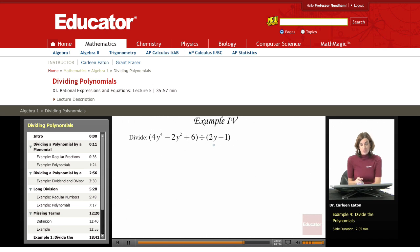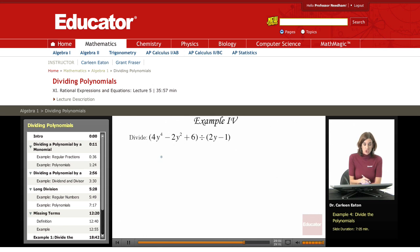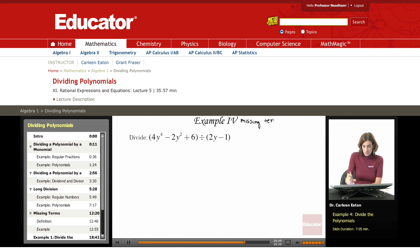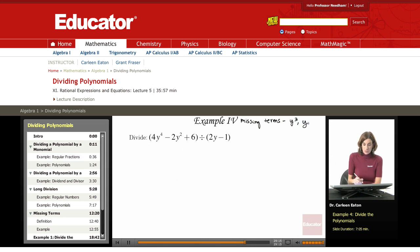We need to divide this polynomial by the monomial using long division, because this would be very difficult to factor. The first thing is to take care of the missing terms. We have a y to the fourth term, but we're missing a y cubed term. We also have a y squared term and are missing a y term.